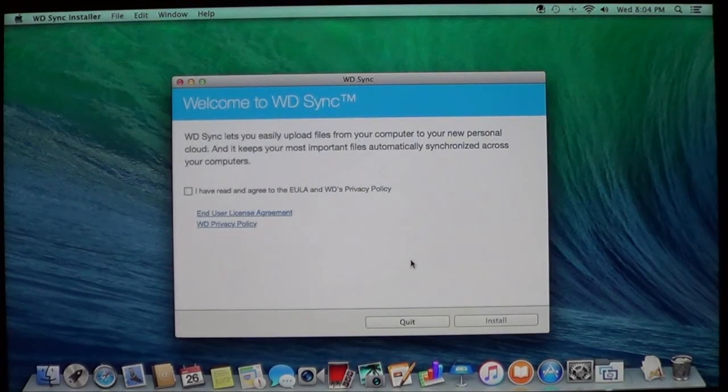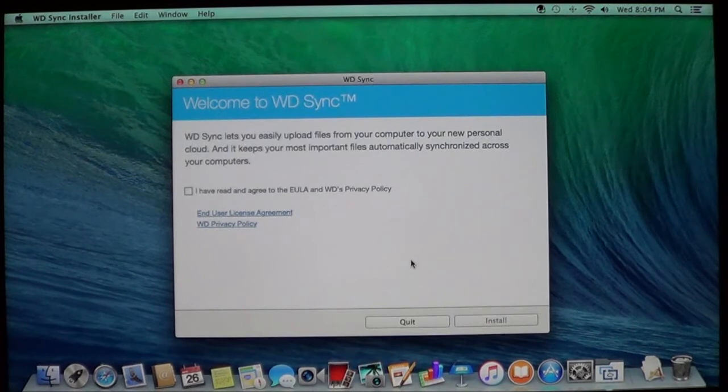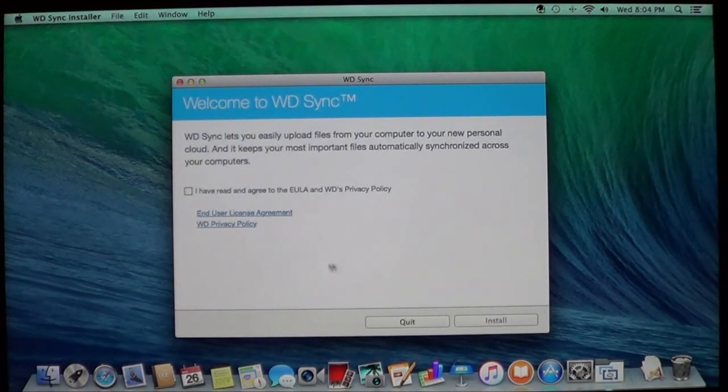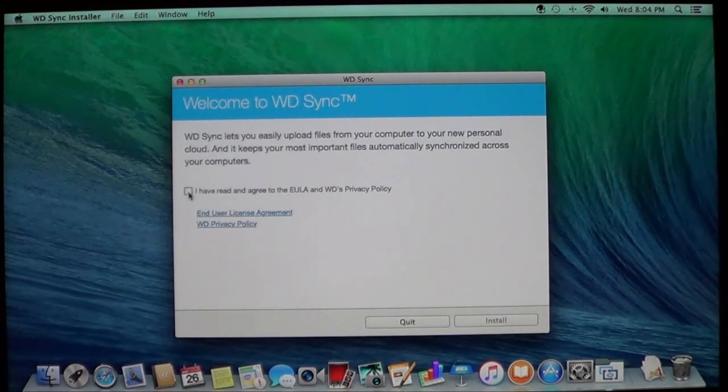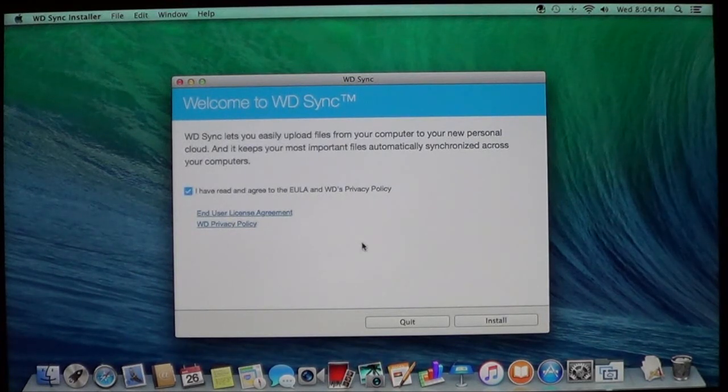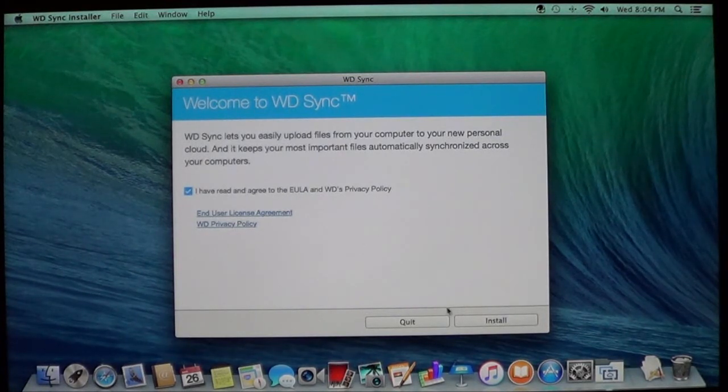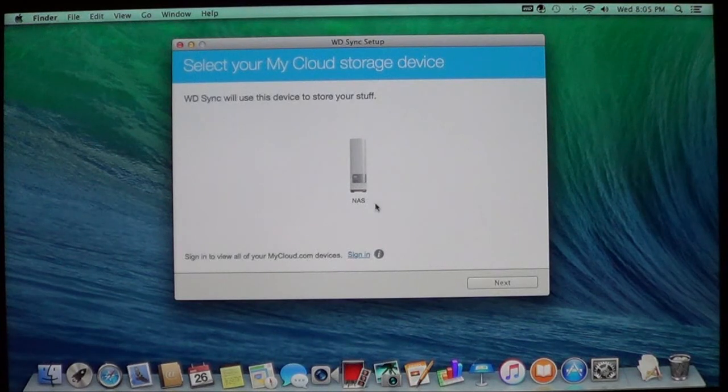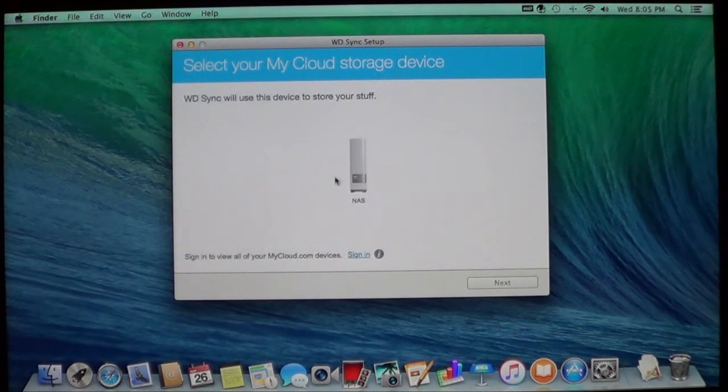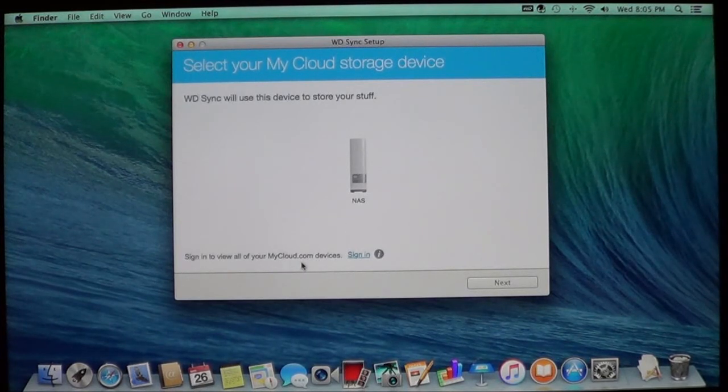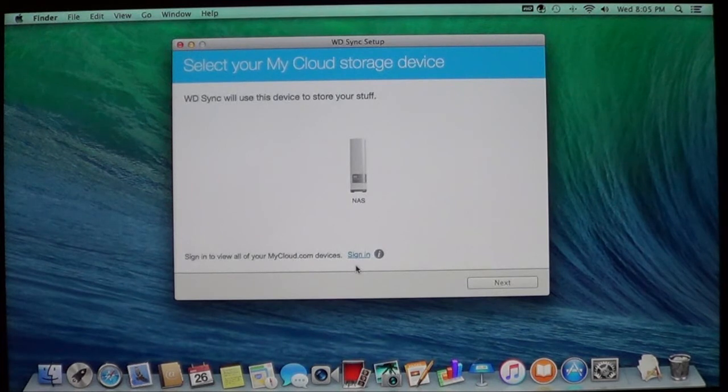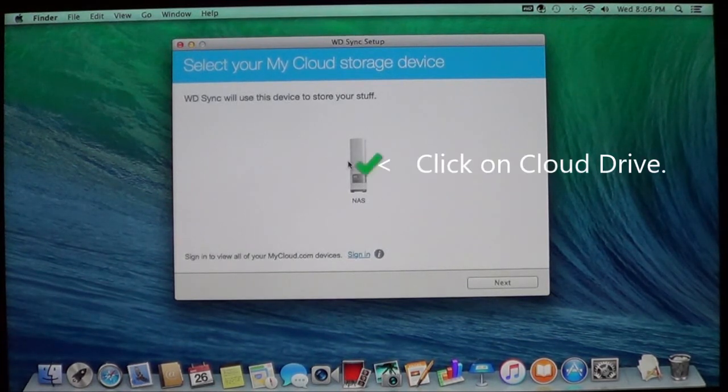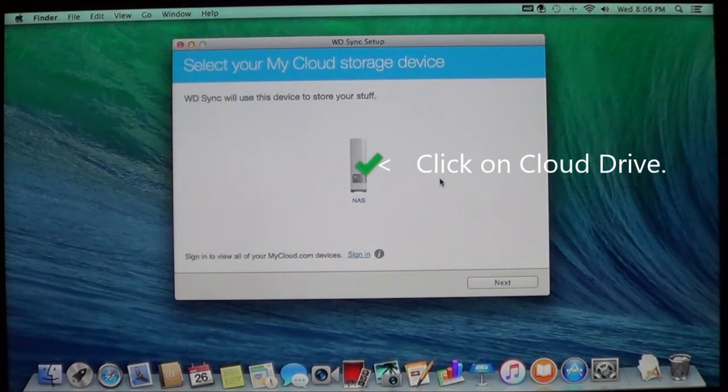Here you have the same box that you saw on the Windows computer that I did earlier. Go ahead and be sure to read the end user license agreement and the Western Digital's privacy policy, and then put the check mark here to show that you have read and agree with it. And then choose Install. Now once it's finished, it will detect your drive again. This is the drive that we set up earlier. Now if you need to sign in to all your devices, you can go ahead and sign in here and that way you can manage all your connected devices.